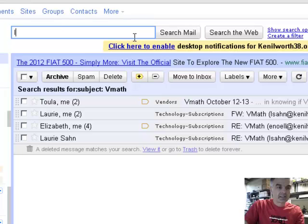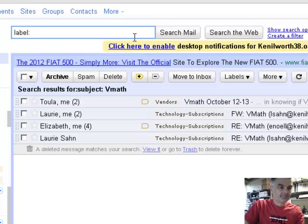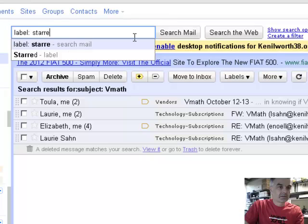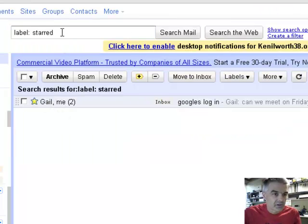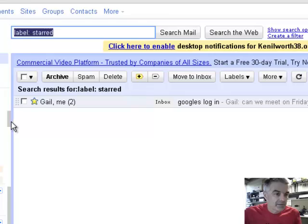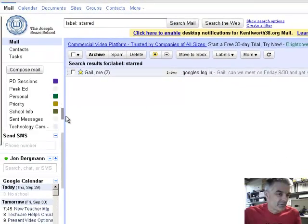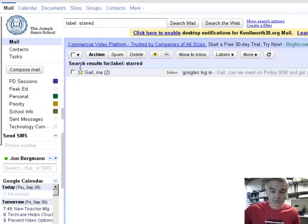You can also say label, and then you can say start. Maybe all the ones that are labeled. So there's an email that's starred. So just by typing the label. Well that really is sort of a bit redundant. You can just of course click on the starred label over there.